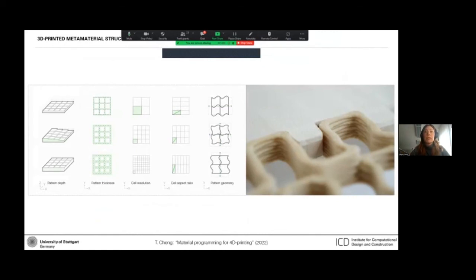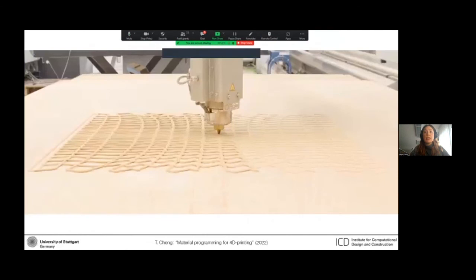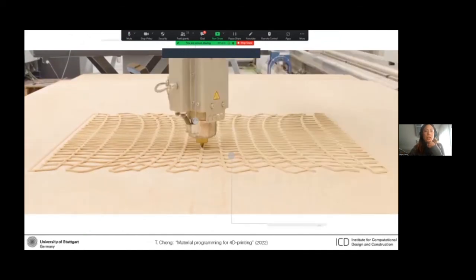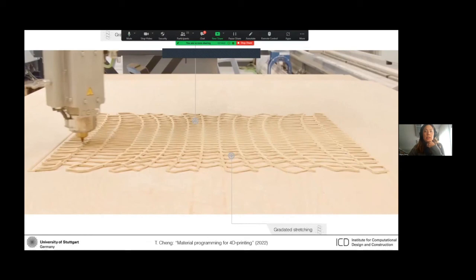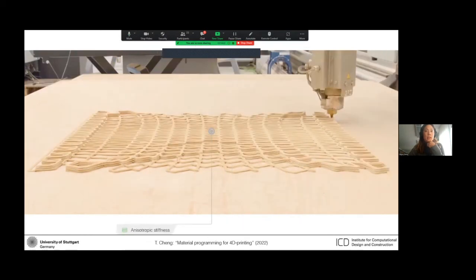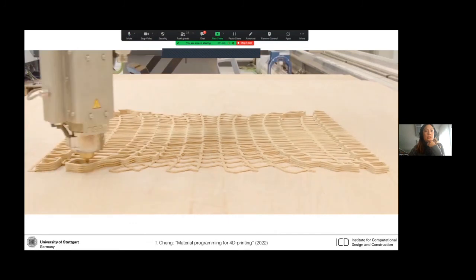This has enabled the physical programming of different areas which can stretch areas of high anisotropic stiffness and also areas of bending in different directions.